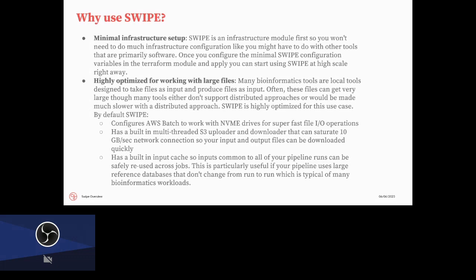Some of the advantages to using SWIPE is the minimal infrastructure setup. So it's almost as simple as a managed tool in that you just call the module, you can spin it up, and you can start running things in one call, and you don't have to worry about maintaining servers or scaling, because all of that is configured for you.